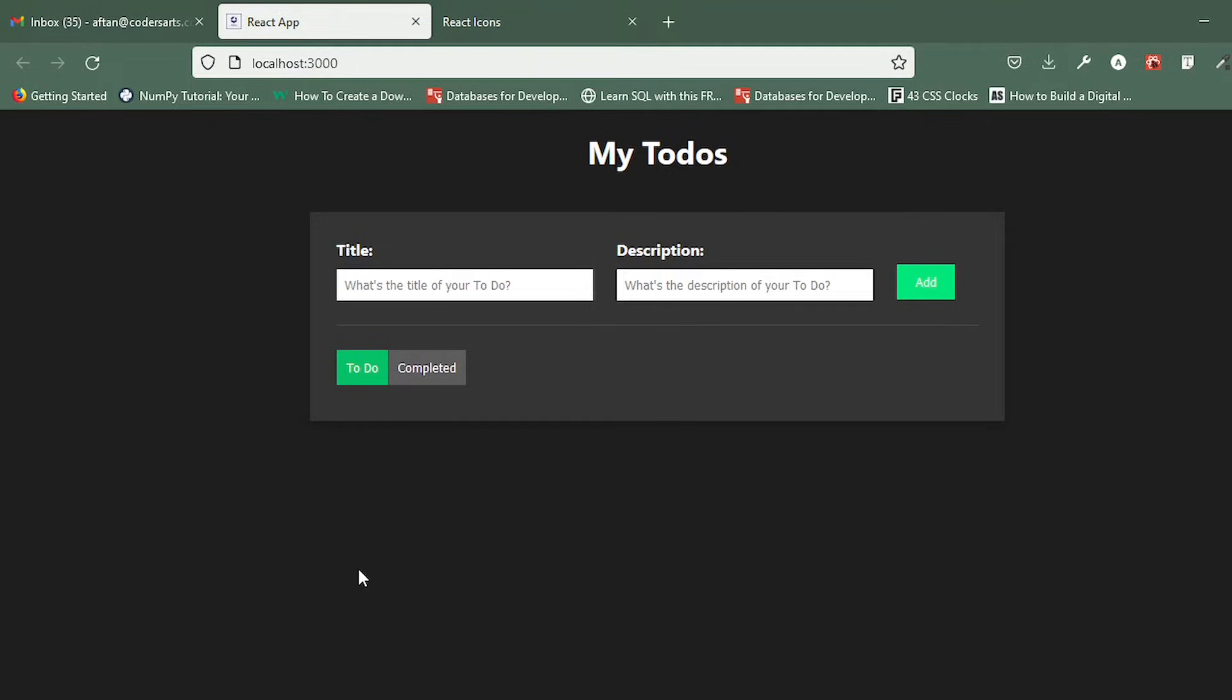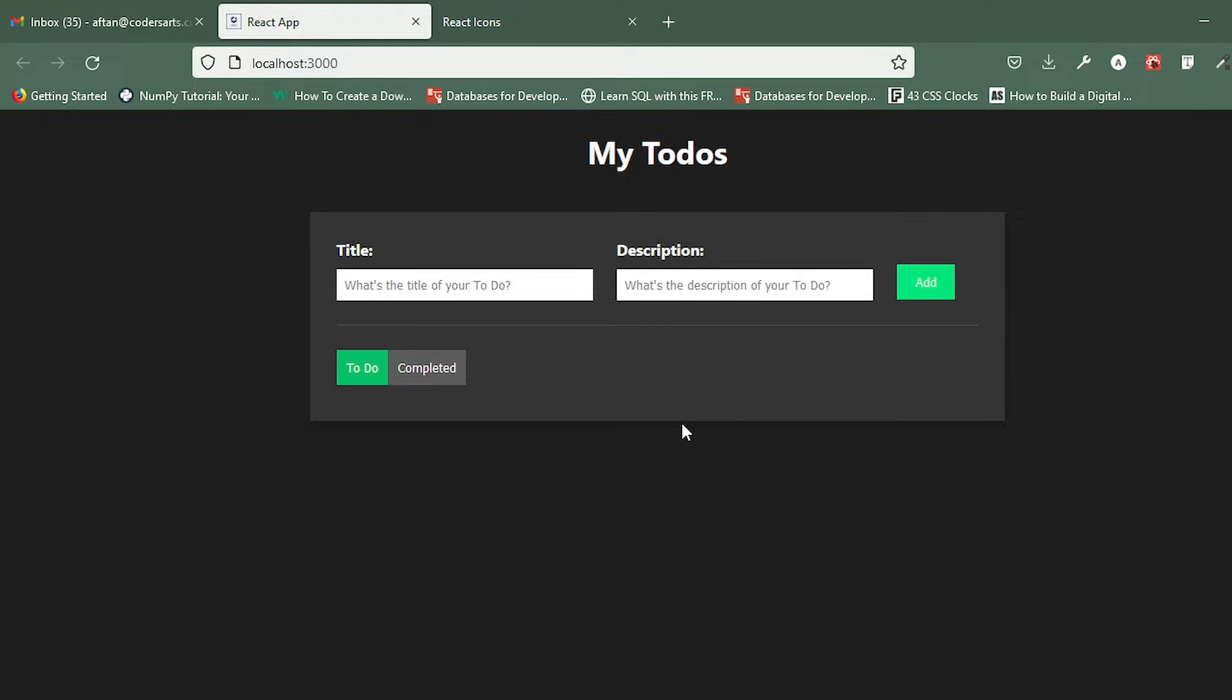Hello everyone, today we are starting a new project which is a to-do list in React.js. We'll be learning how you can create this beautiful to-do app in React.js and you will learn a lot of things like states, using useEffect, local storage, and many more. Let me just give you some demonstration about this to-do app.